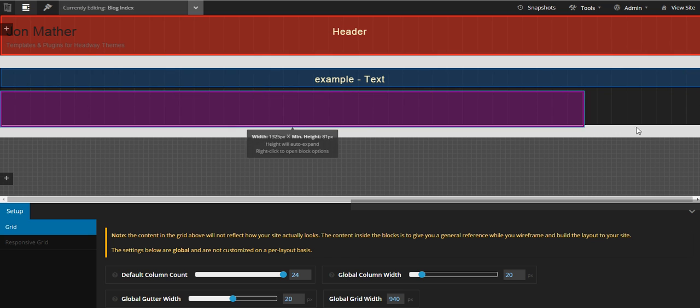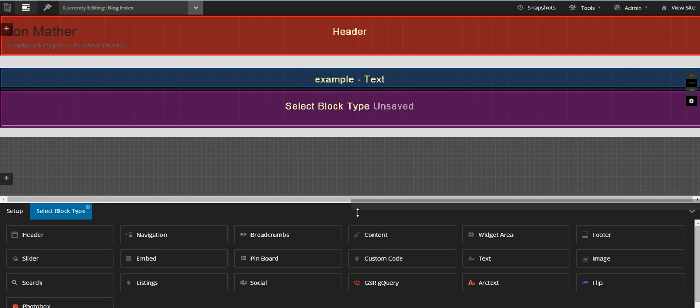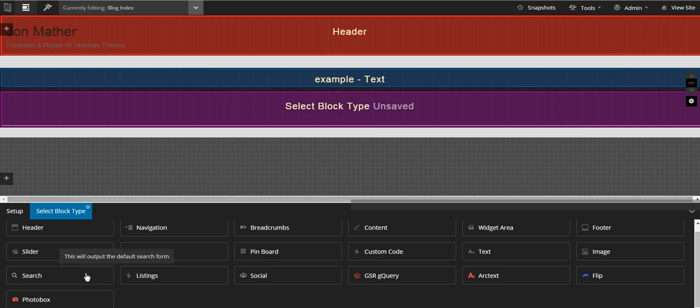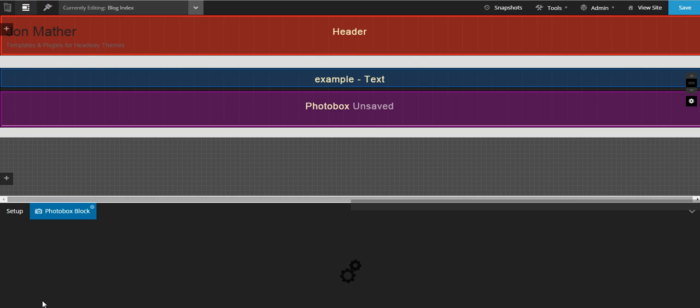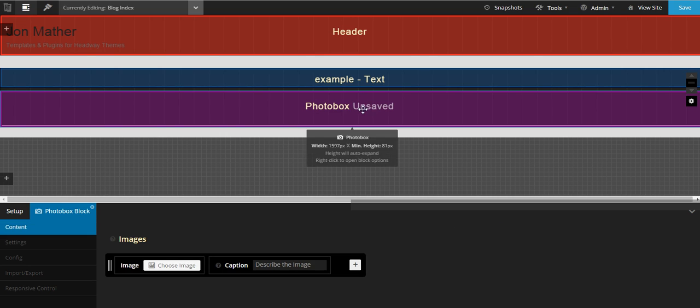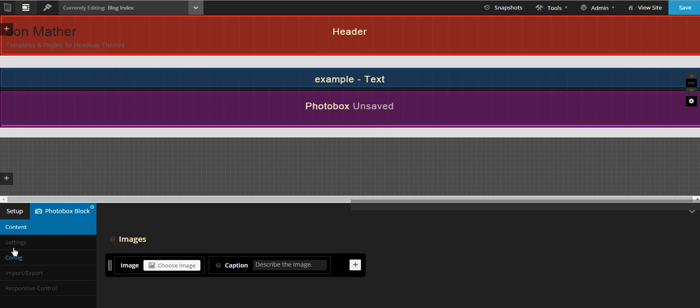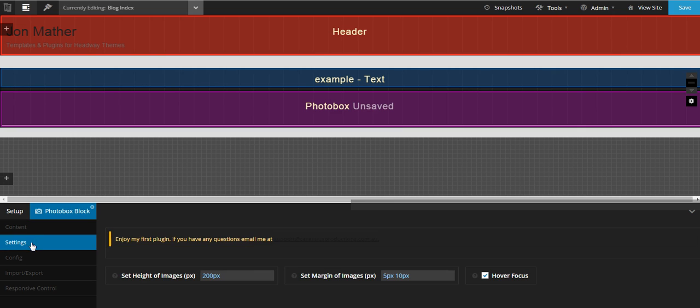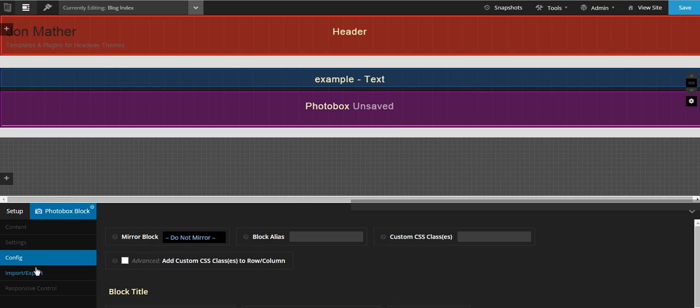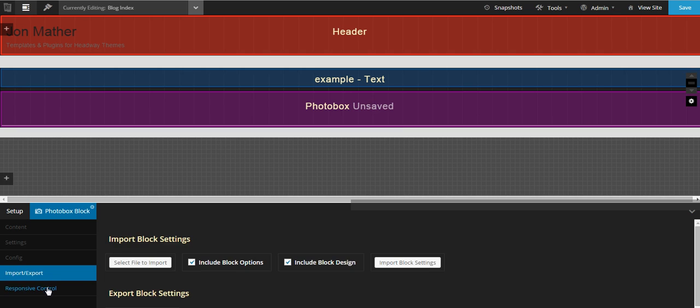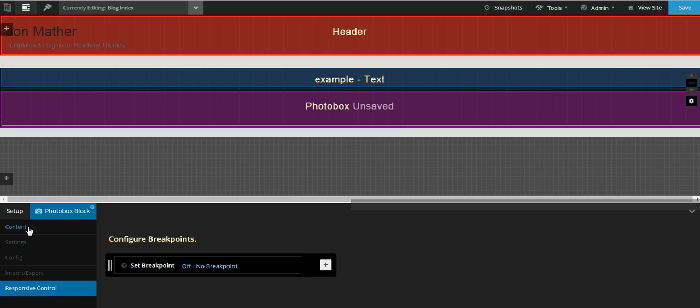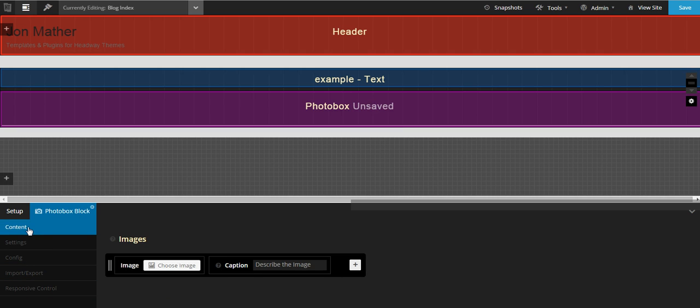We'll add a photo box. When we come down here we can see photo box. When you open it up on the settings, you've got content and settings tab, then you've got standard config for mirroring, importing, exporting, etc. that come with standard Headway blocks. So we'll start with the content.